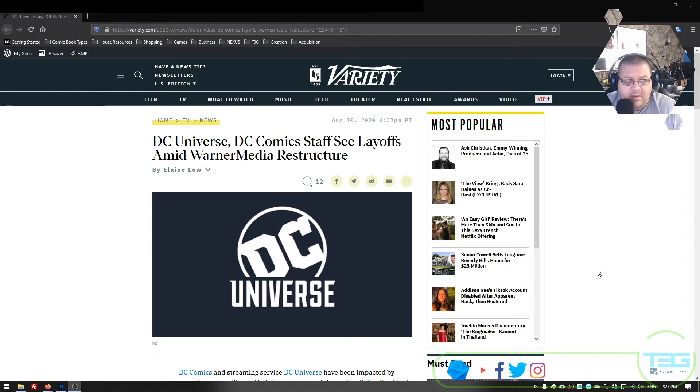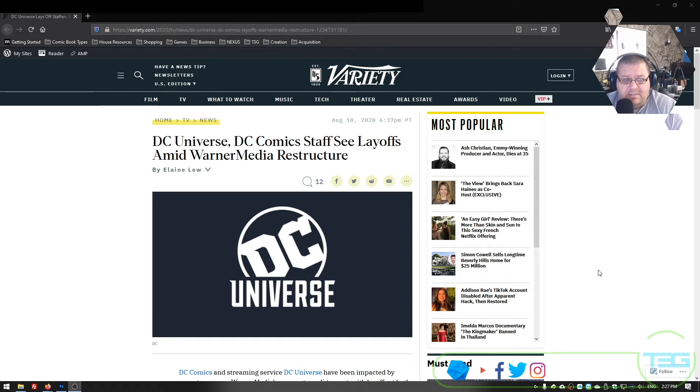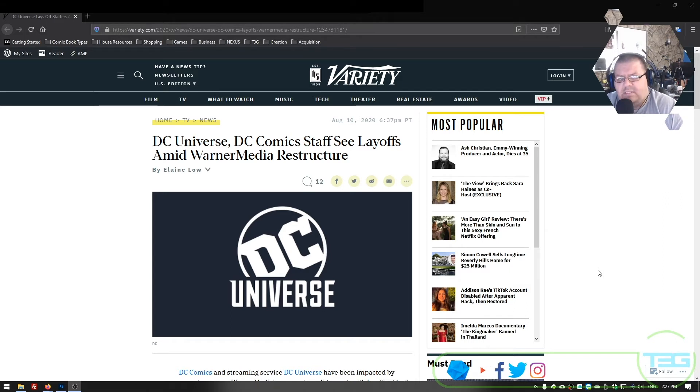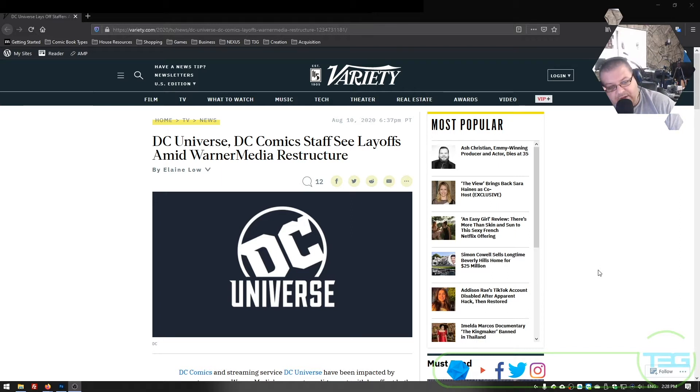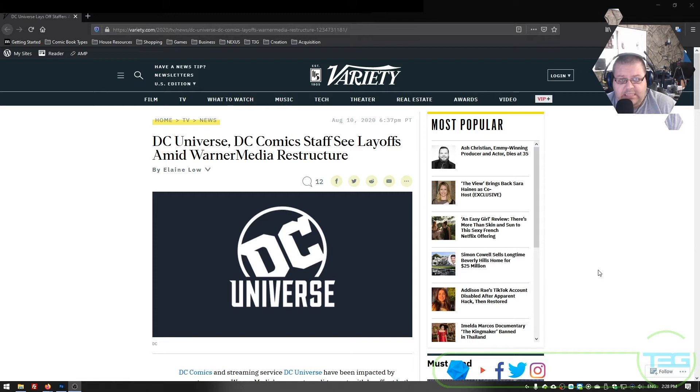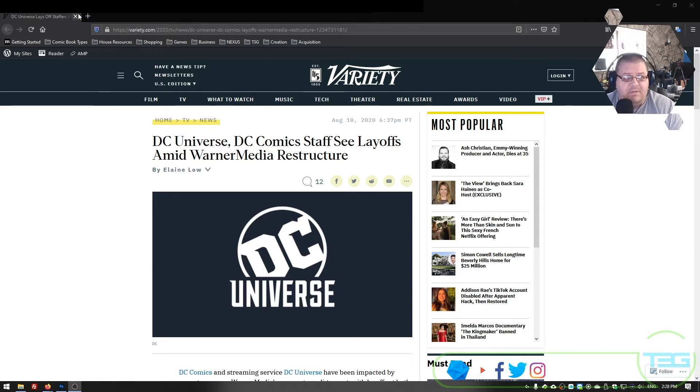Swamp Thing, we talked about recently, is already slated to be on CW. So most likely that's just going to be going to CW, and there's probably going to be another season at least. They have fired some of the top names at DC Comics. They are canceling several titles.